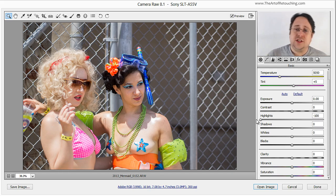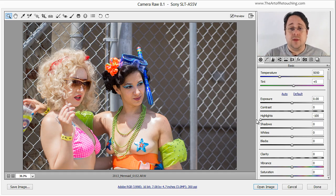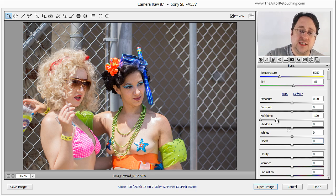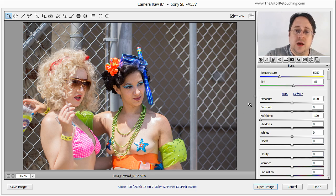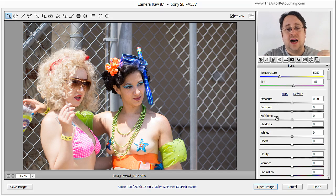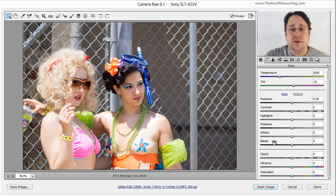Now you might ask: how do I know that highlights is going to do that? Here's how I like to describe this first section to my students. Notice inside of this dialog we have exposure, contrast, highlights, shadows, whites, and blacks.